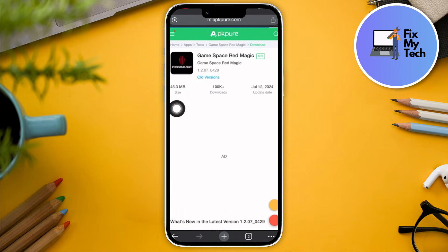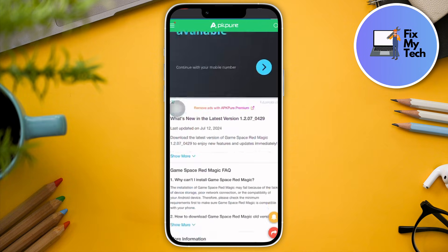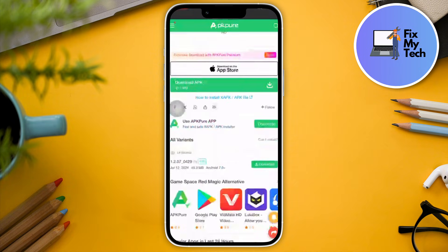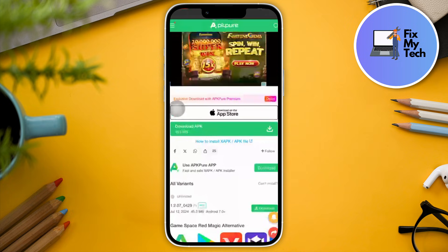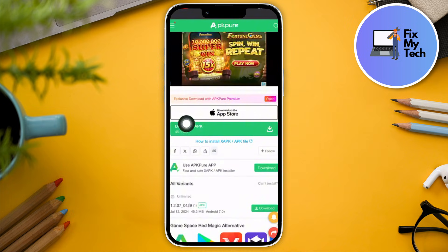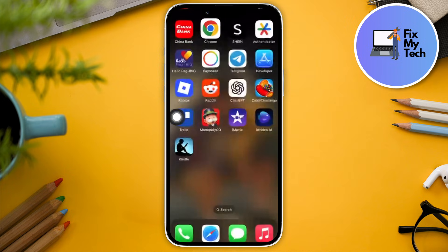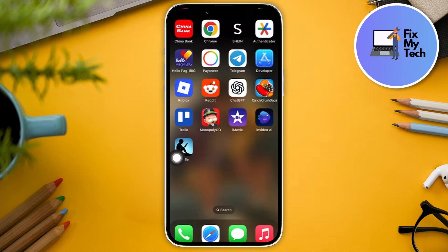Scroll down just a little bit and look for the download option — it should be right there: 'Download APK.' Once you successfully download it, install it on your phone and the application should appear on your home screen. If for some reason it's not showing up, go back to the browser.